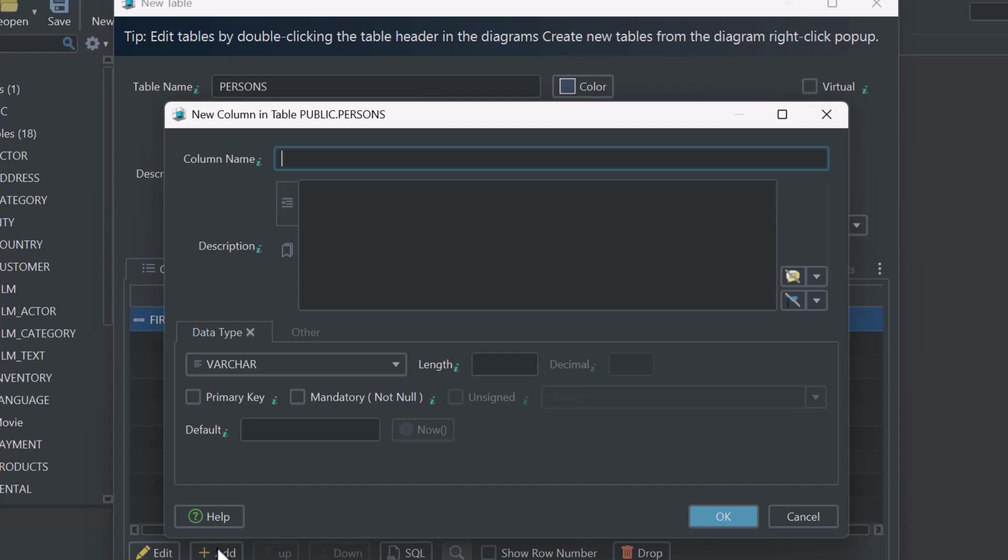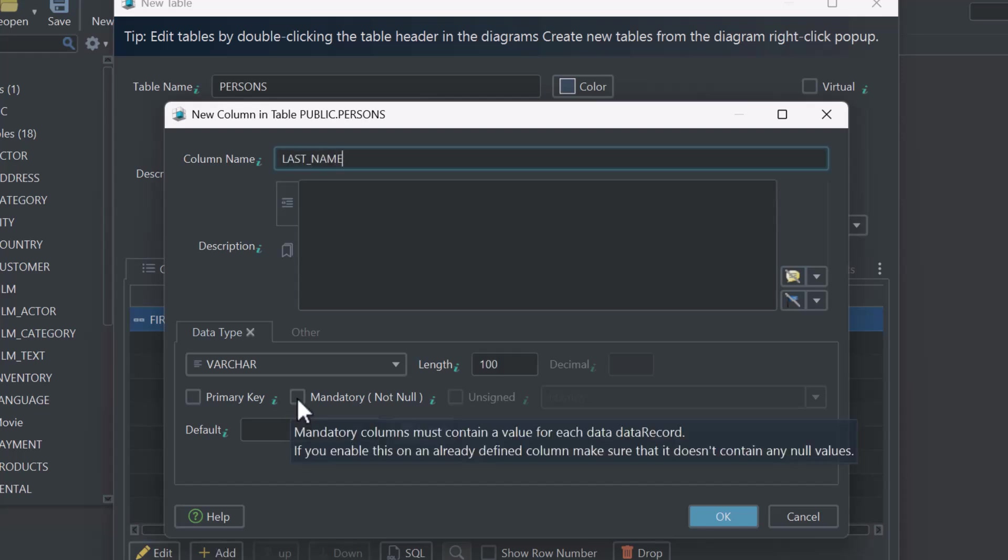Next, add another column called LastName, and check the Mandatory box, because everyone must have a last name.